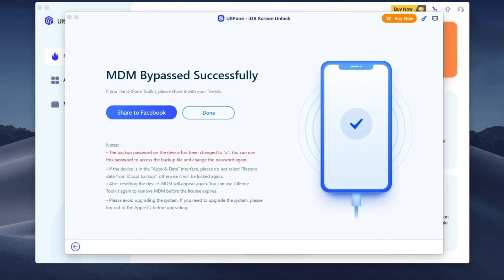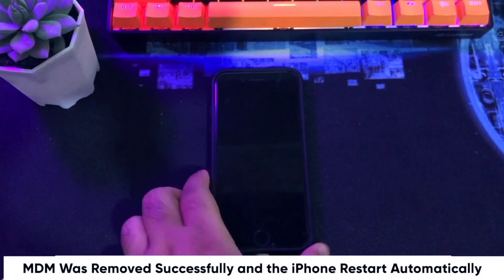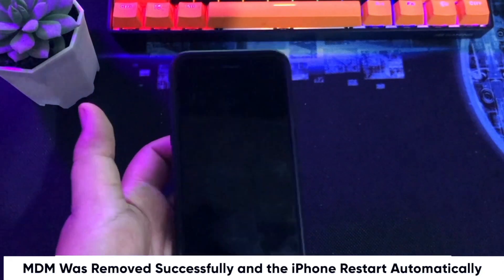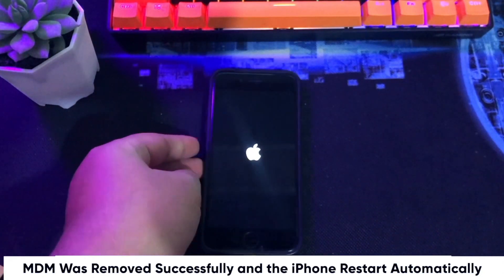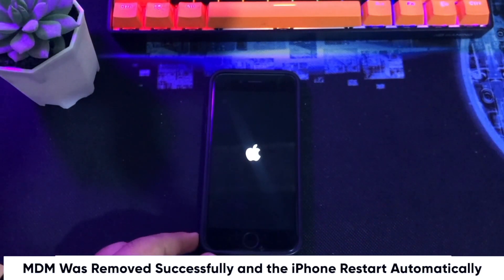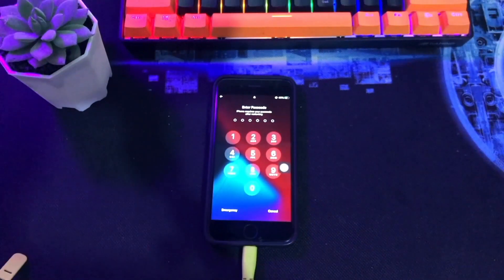MDM was removed successfully and the iPhone restarts automatically. Wait for your iPhone to turn on normally, then input your passcode.